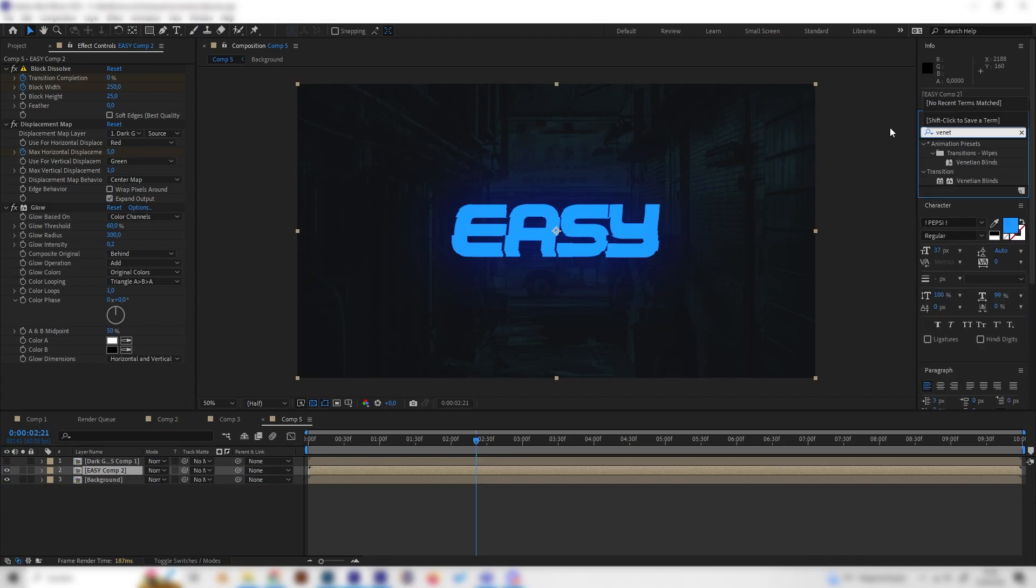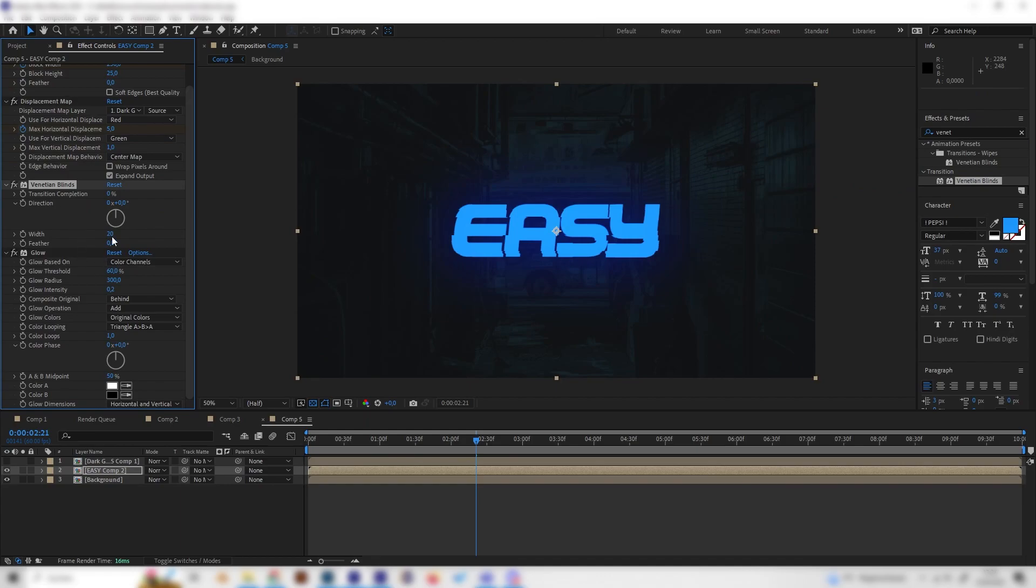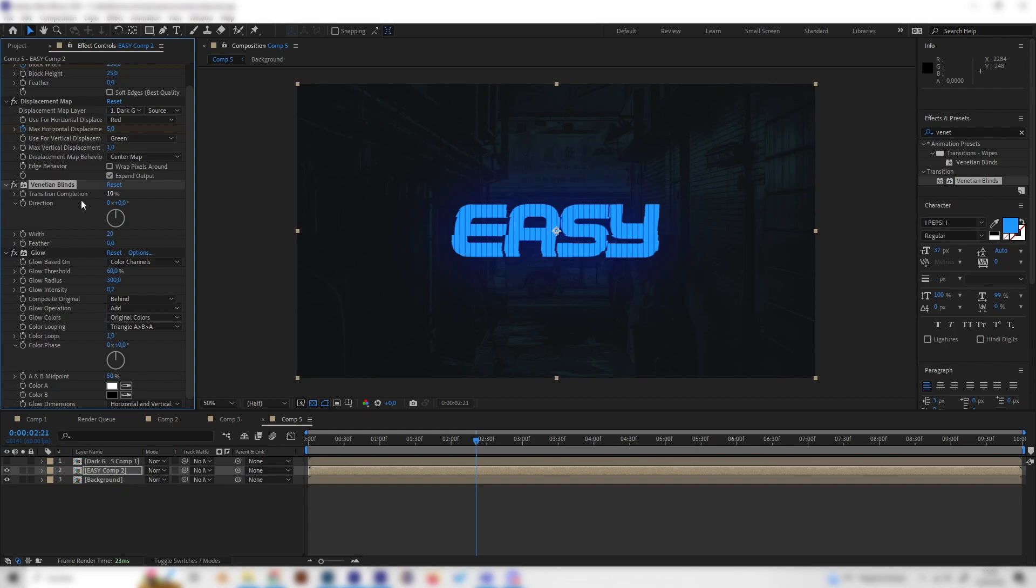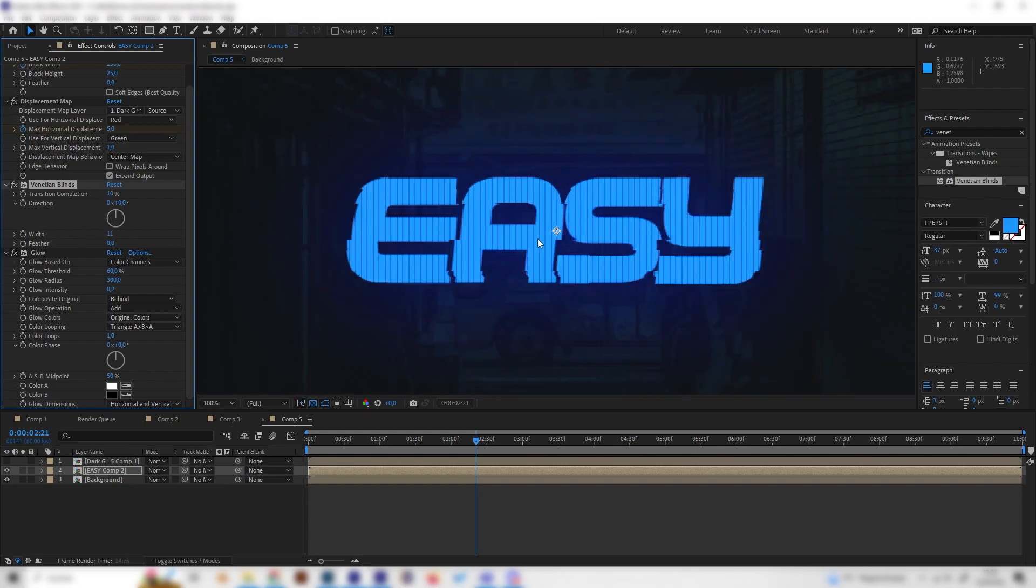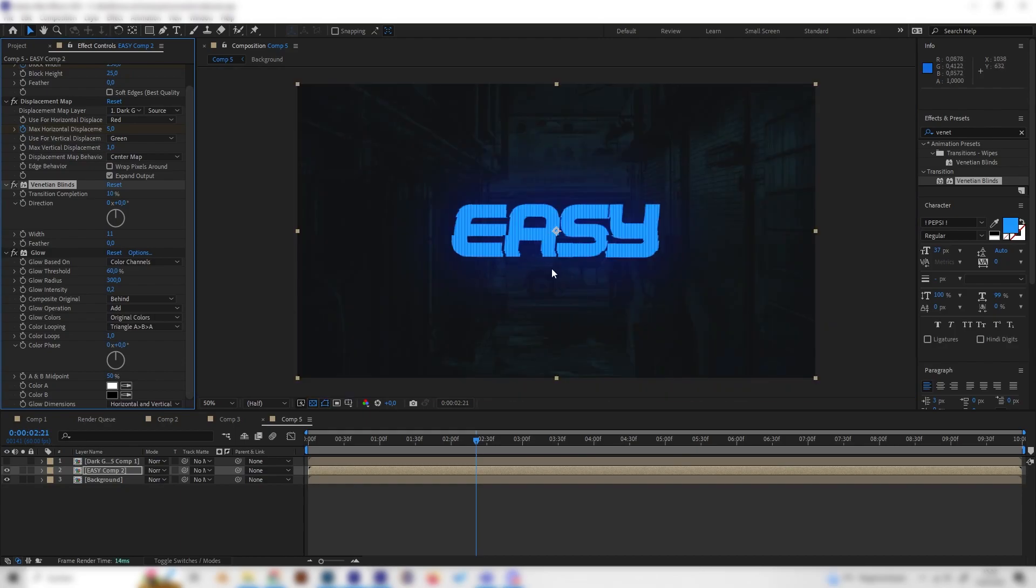We can also apply a venetian blinds transition above the glow effect and bring this up a little bit, something like 10, and bring down the wideness a bit so we get these cool stripes which I think look kind of glitchy or old school, but I think this looks interesting.